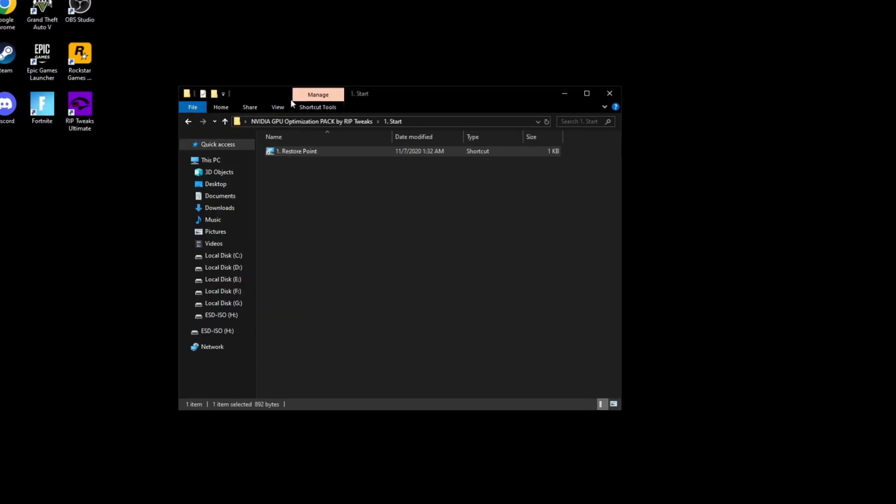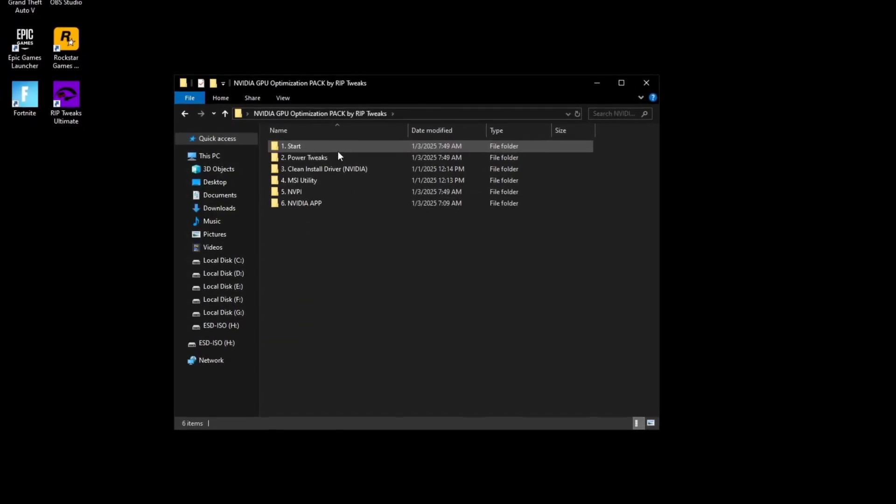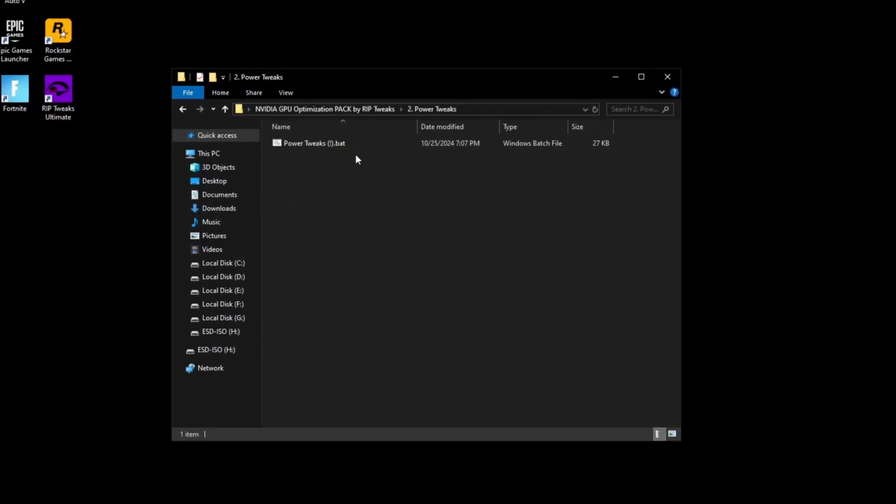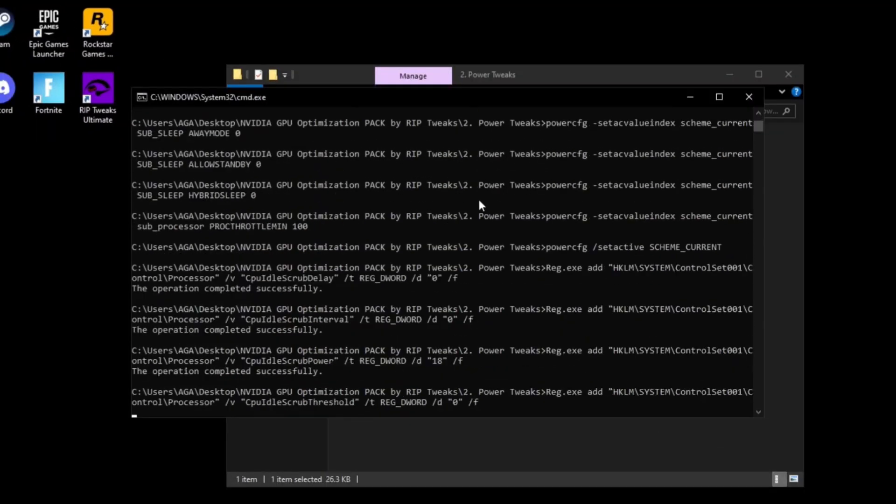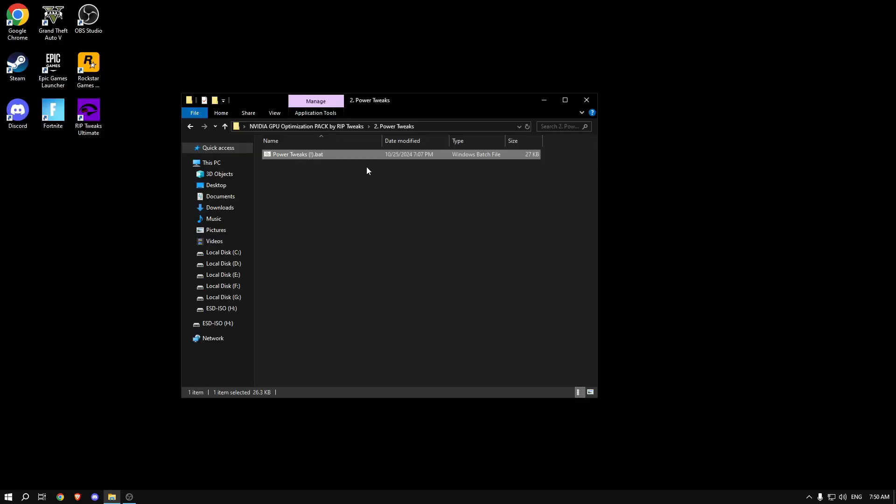Now the next thing we're going to be doing is going to the power tweaks and running this power tweaks. These are the best registry settings for the best performance on literally every GPU, every PC whatsoever.